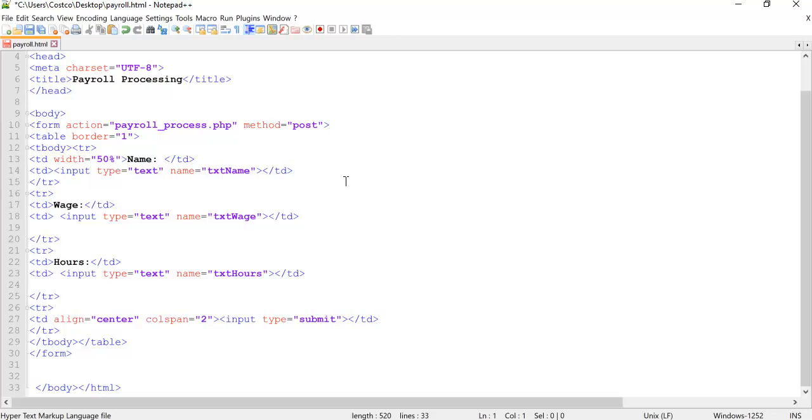Getting started with this once again. We're going to have our input type submit. If you recall back when you did HTML, there's actually three different ways of putting a button on your form, right?